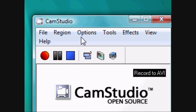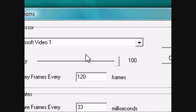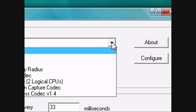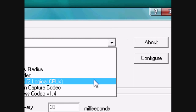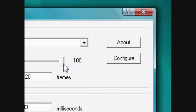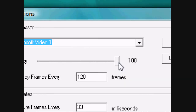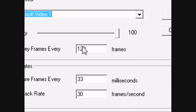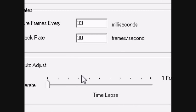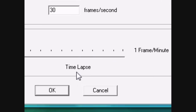For the video options, you want to have the compressor set as either DivX 6.8.5, which you can download from the DivX website — make sure you don't download anything else. Have the quality set at 100, and so on as shown. Then select OK.